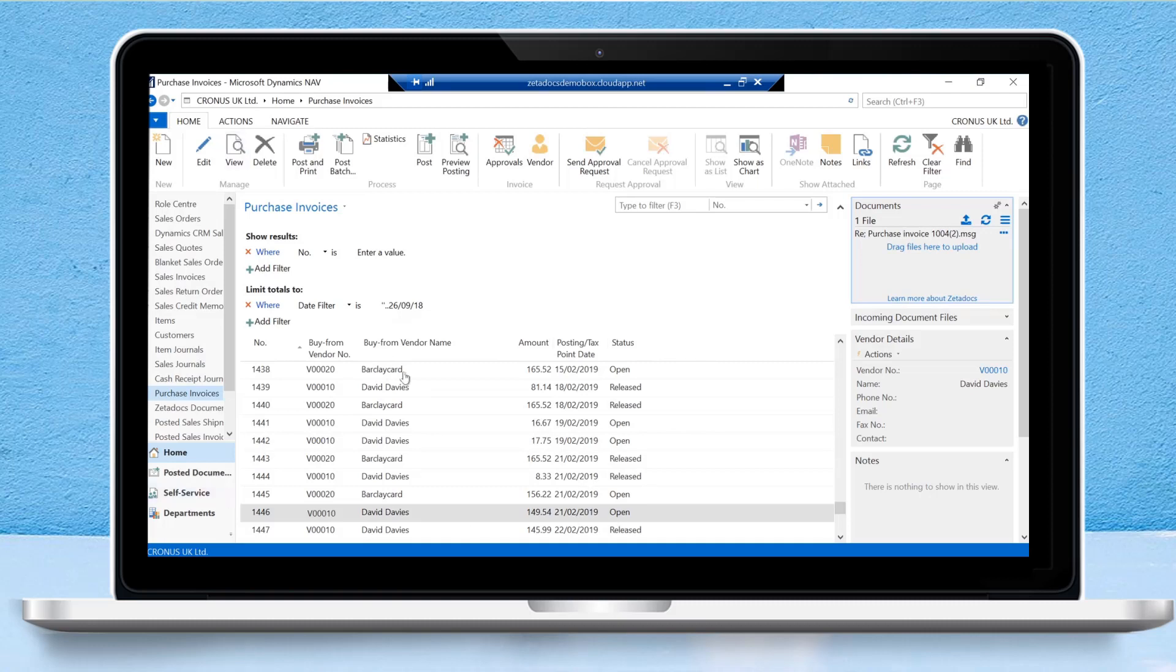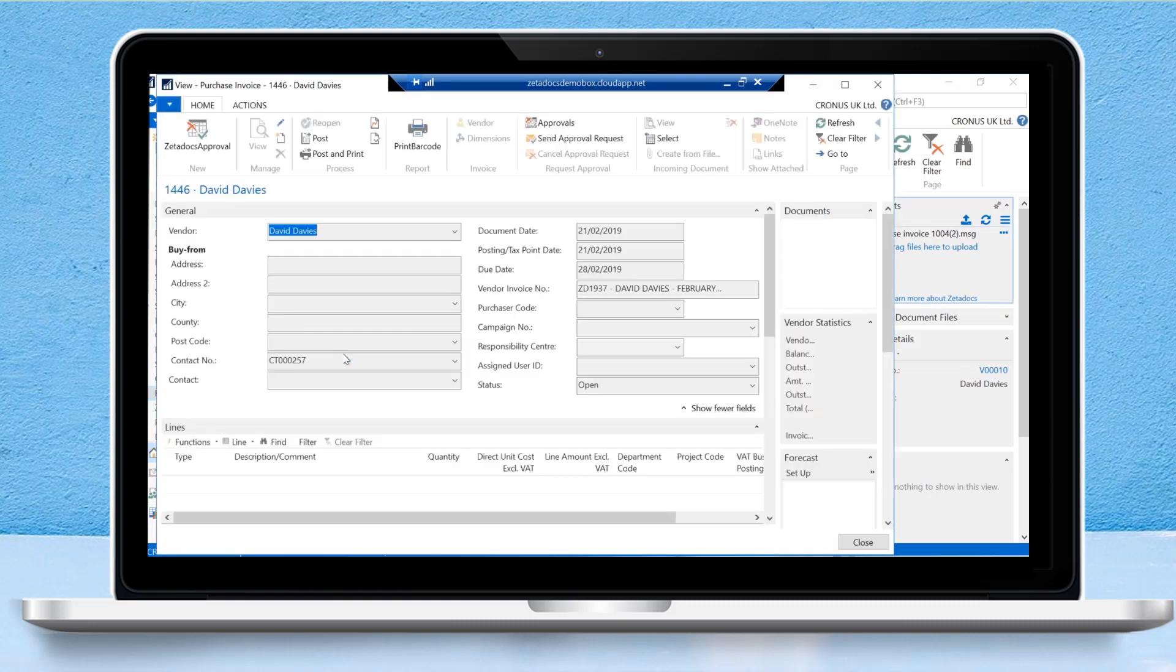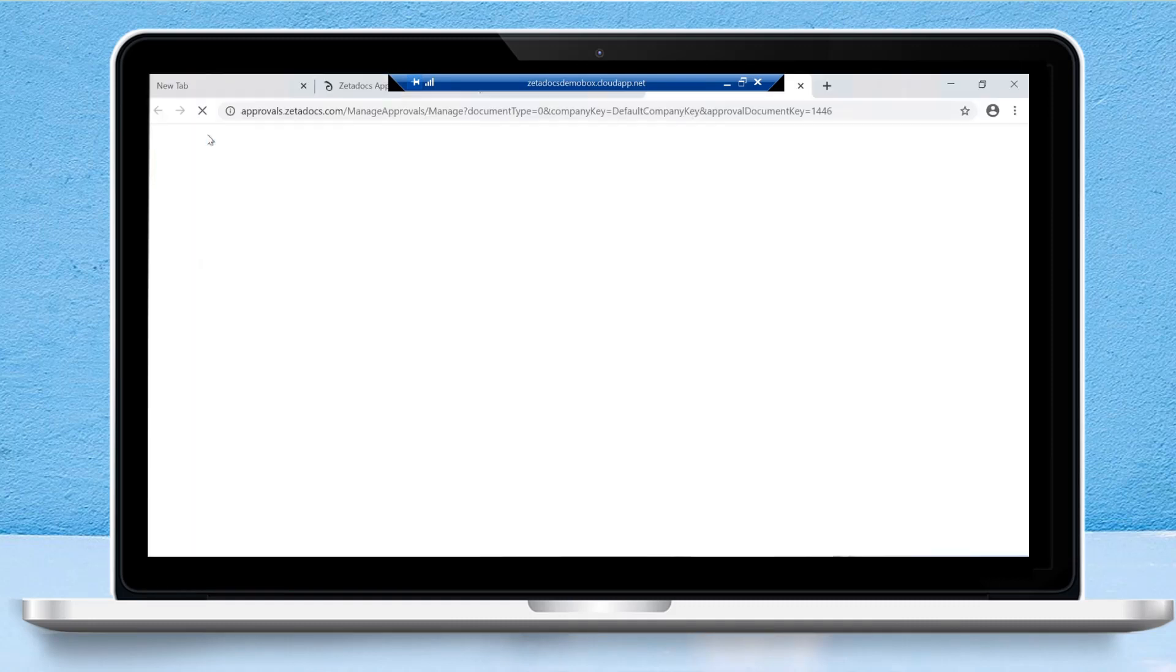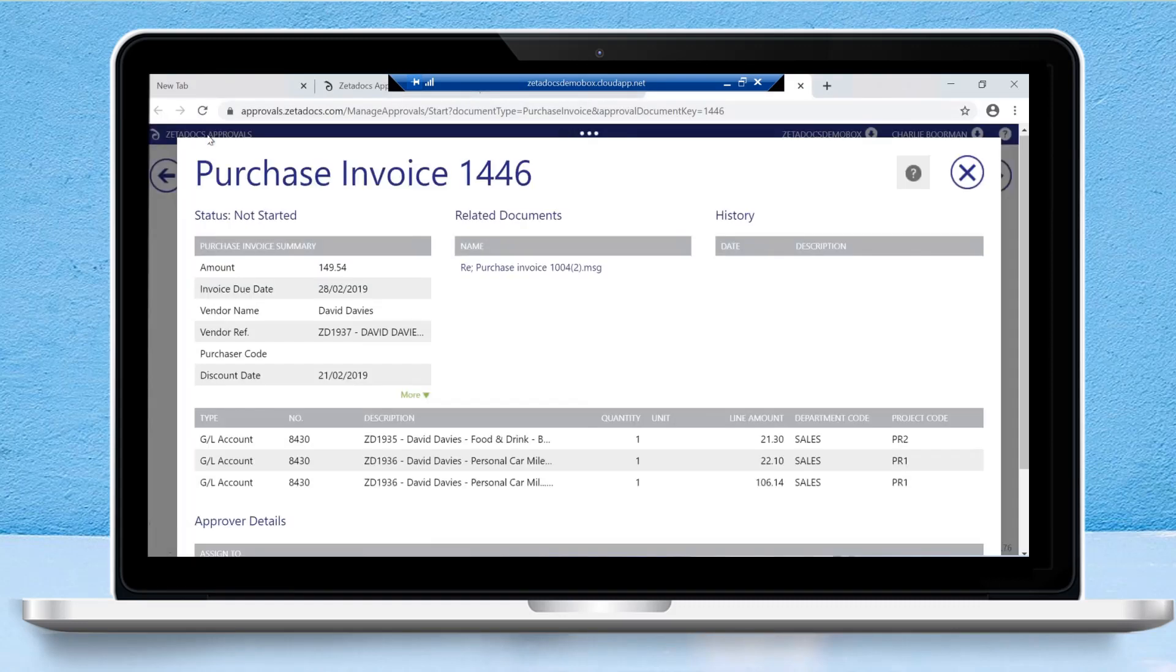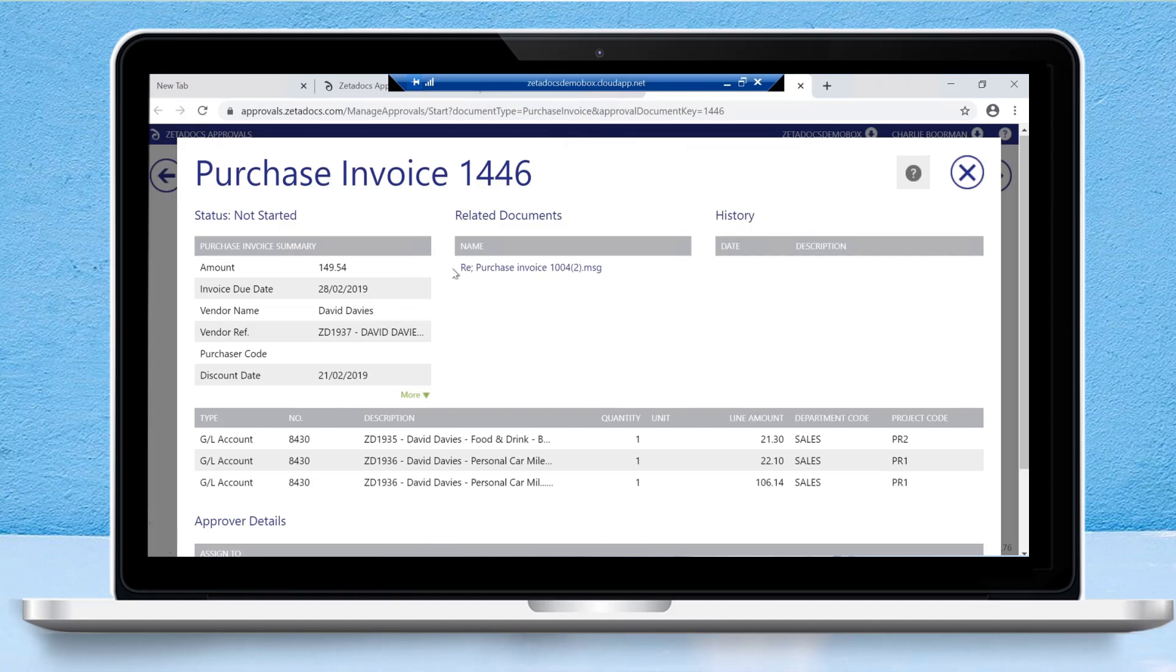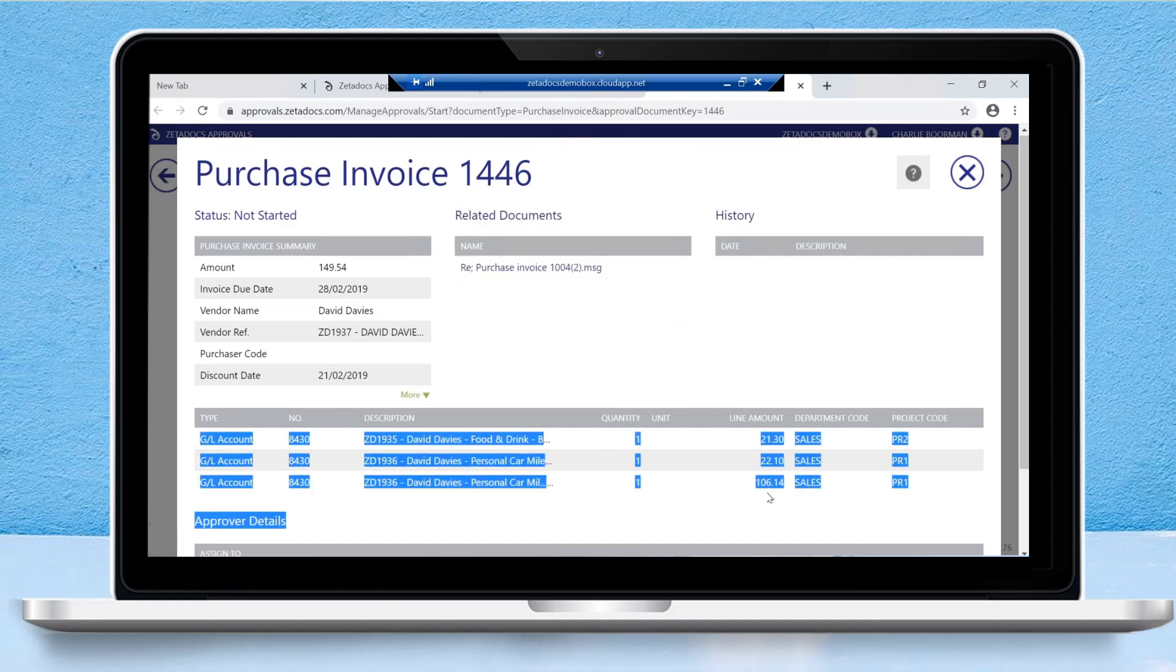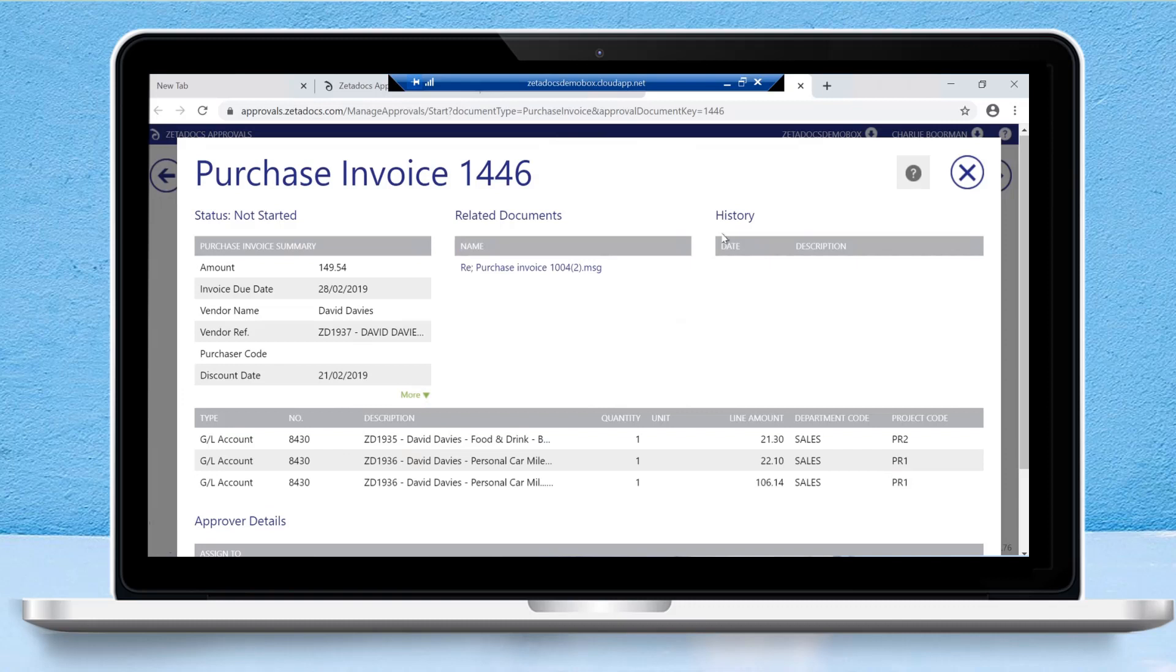If we want to start the approval process, simply view the purchase invoice or other document and then click the Zetadocs approval button. This will log you into the Zetadocs approvals portal. We can see here all that supporting documentation that we dragged and dropped into the fact box, all of the lines on this particular purchase invoice, and a history.